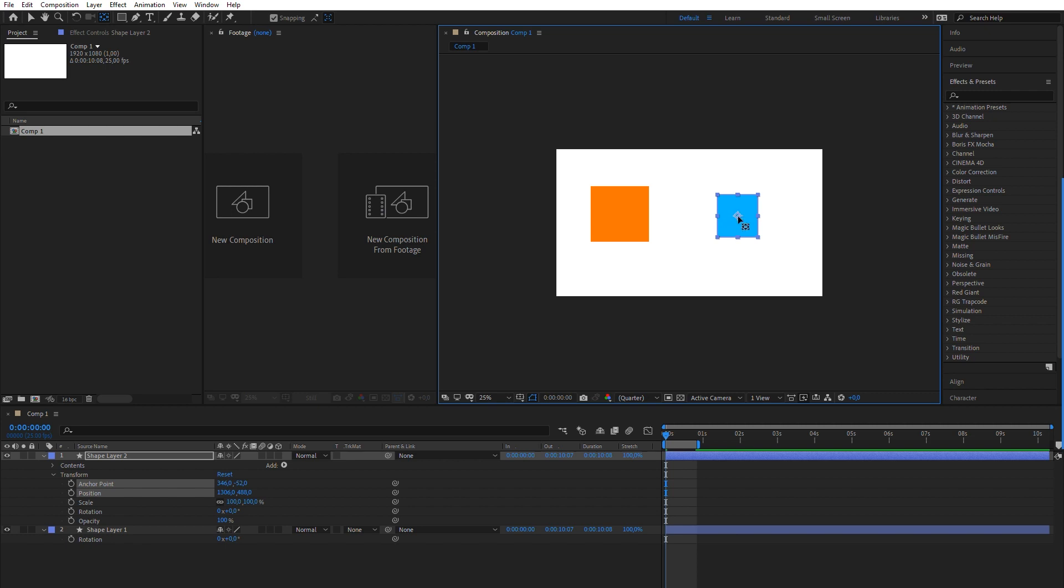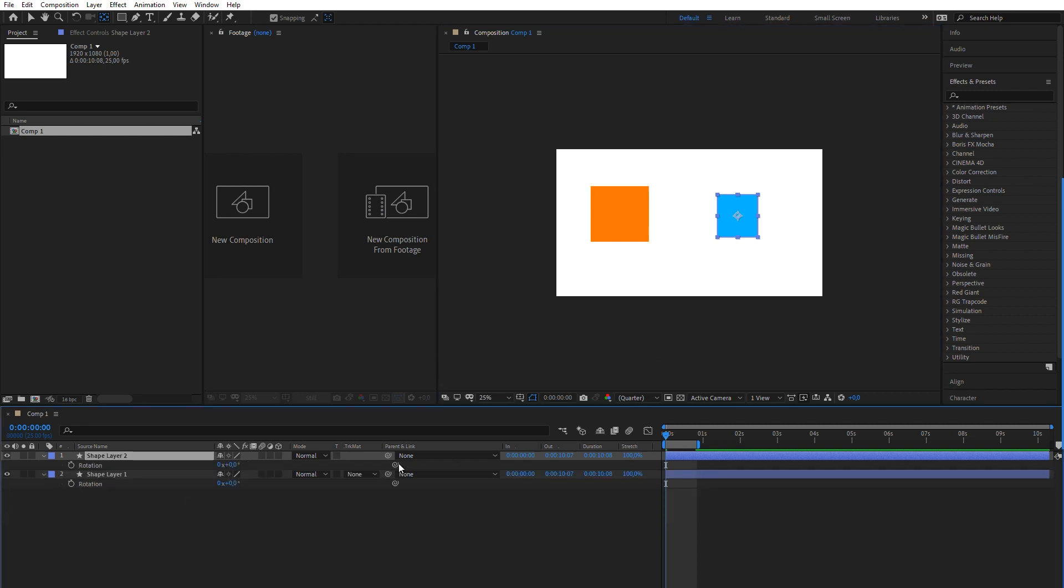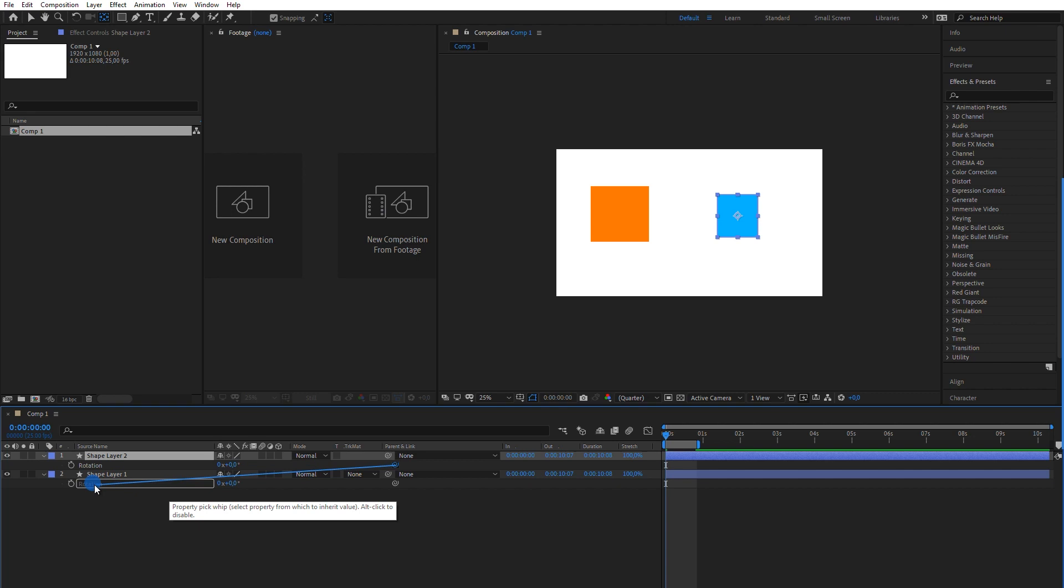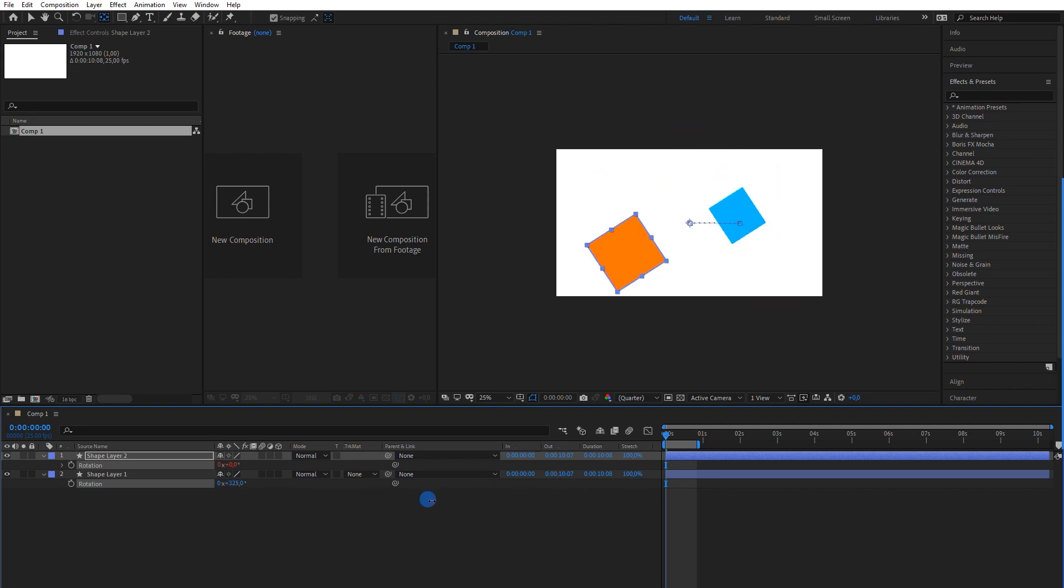And again, pickwhip the blue shape's rotation to the orange shape's rotation. And when I modify the parent's rotation, the child's rotates too, but from its own anchor point.